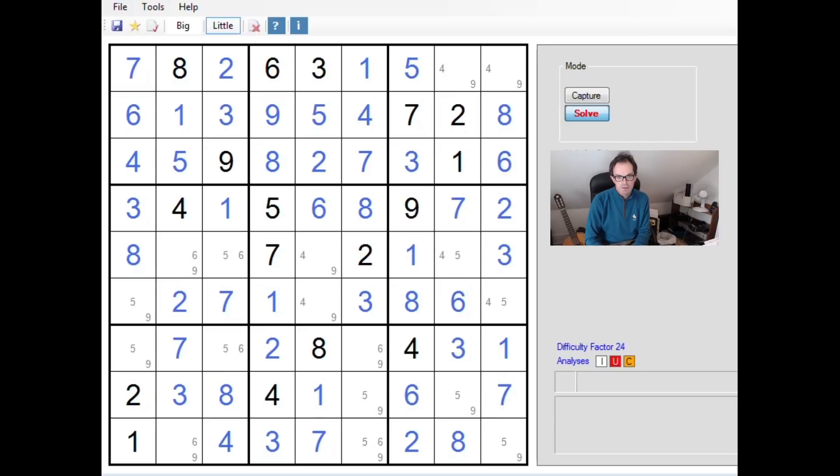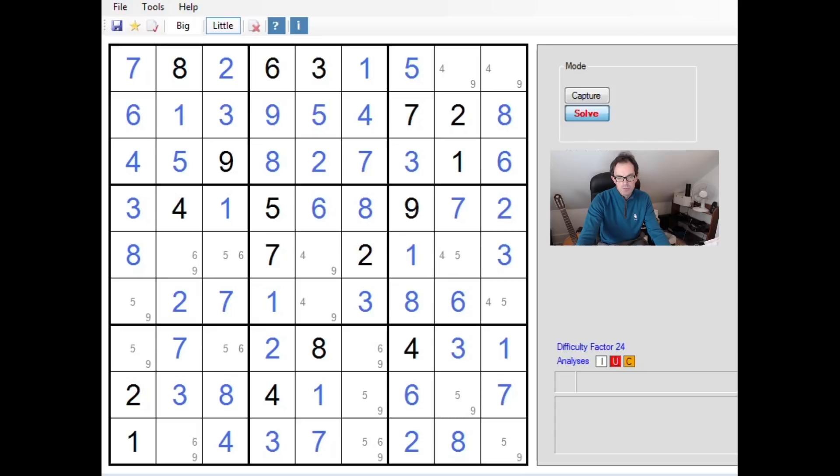Now there are two ways that I've noticed of making progress from here. The first and perhaps the more difficult way is to spot that there's at least one forcing chain that we can use.